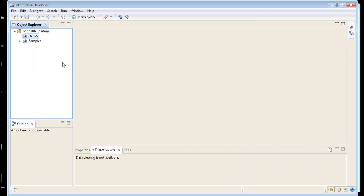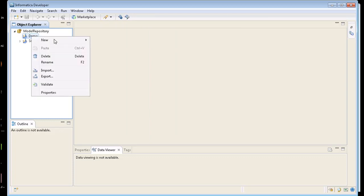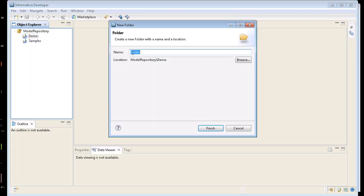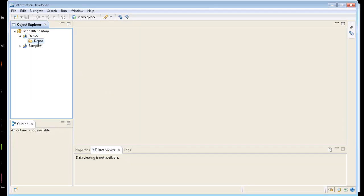Click on finish. This is the way to separate work. You create projects and then under projects you can create folders. So let's create a folder called demo. So now we have a folder called demo. We need to start building objects in this folder.